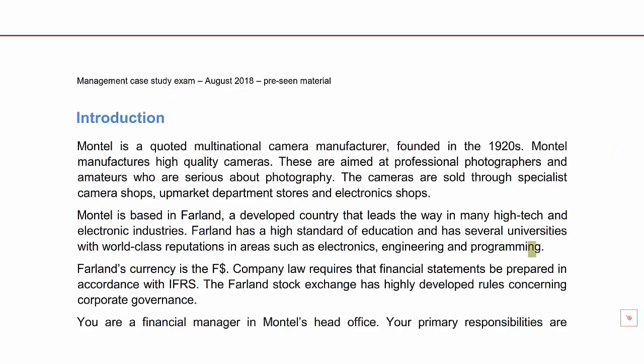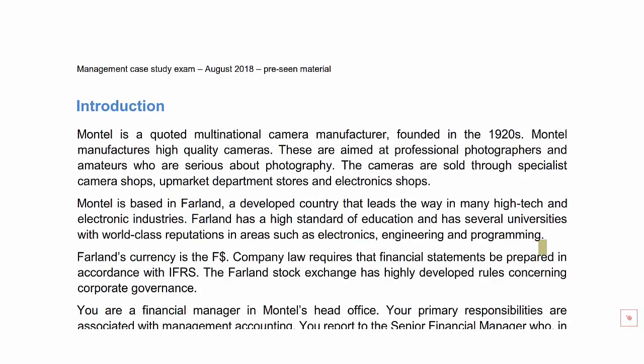In this first video, we'll be looking at pages 2 to 8 of the pre-seen document, starting with the introduction to the company — where it's based, what it does, its history and your role as a financial manager within the company. Then we'll discuss the camera industry itself, what makes a digital camera work, its different components, some sales trends over the last seven or eight years, and Montel's position in the market. We'll finish with the different types of digital cameras, including the DSLR cameras that are a particular specialty of Montel.